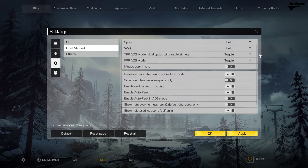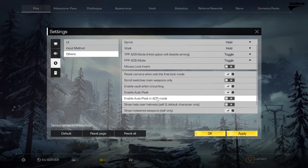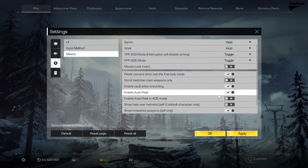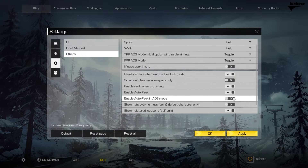Essentially, setting it to Hold will require you to click and hold the mouse button in order to aim. Furthermore, you can enable or disable the AutoPeak when ADS setting below.